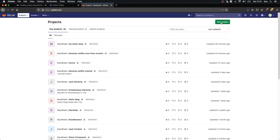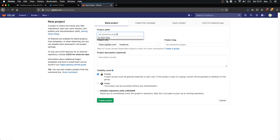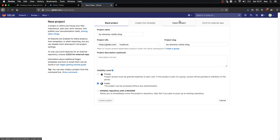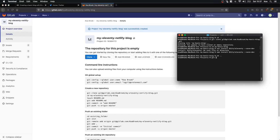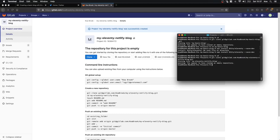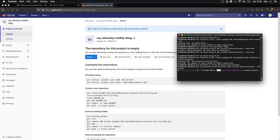In GitLab I'm going to create a new project. I'm going to call this my Eleventy Netlify blog — you can call this whatever you want. Mine's going to be public. Then I'm going to clone this: git clone, paste that in. It's going to give you a warning but that's fine. Then cd into the folder and now we're going to install Eleventy: npm install @eleventy/eleventy --save-dev.